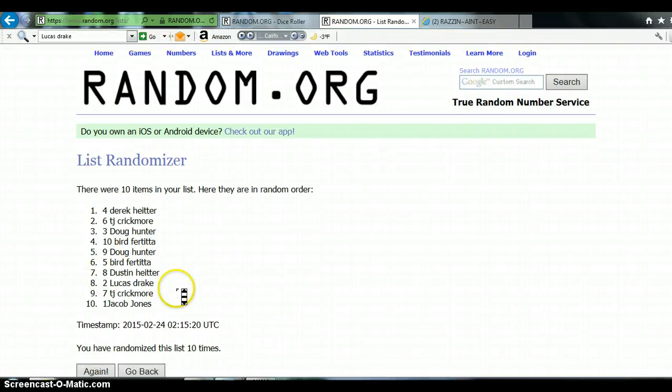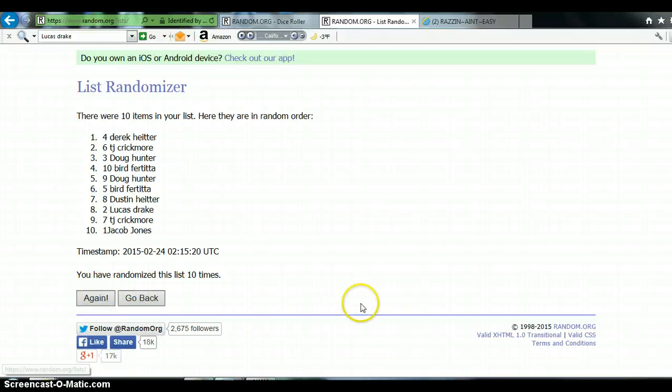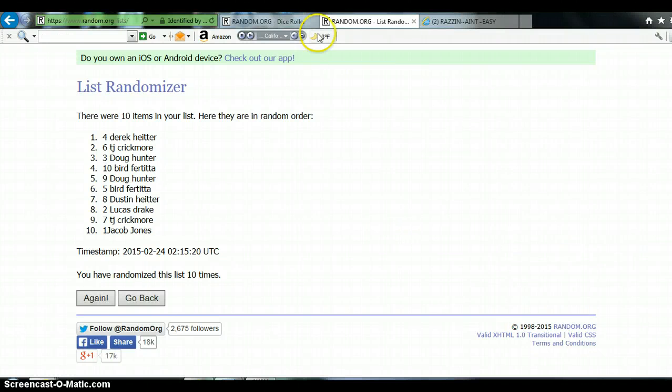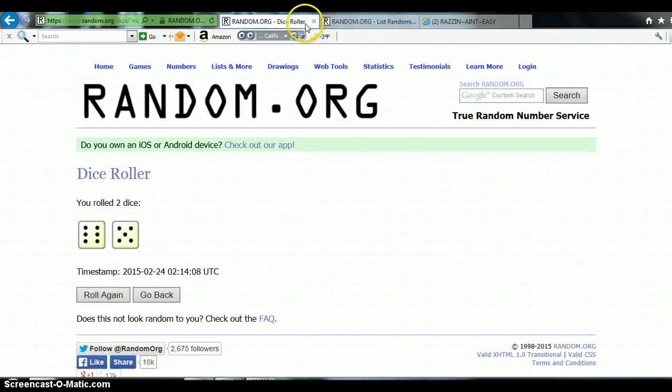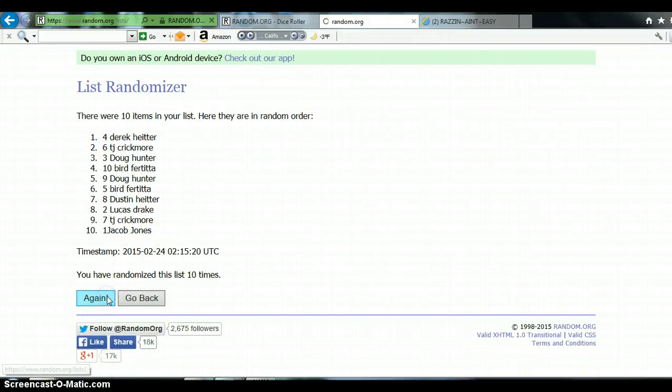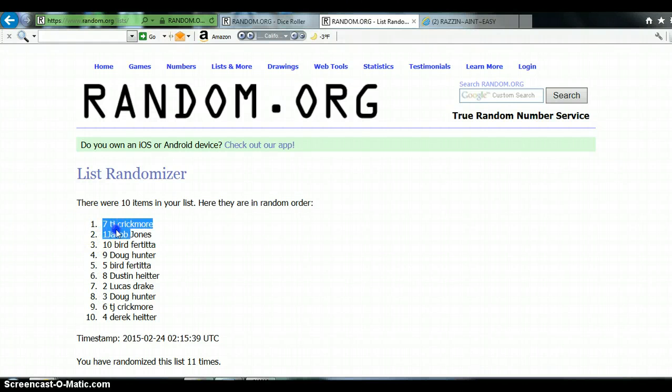Now, this is going to be for the marbles. Top 5 getting the break. Timestamp is 9:17 p.m. Eastern Standard Time. Dice roll again is 11. Here we go, guys. Good luck, everybody. 11 times, top 5 get in.